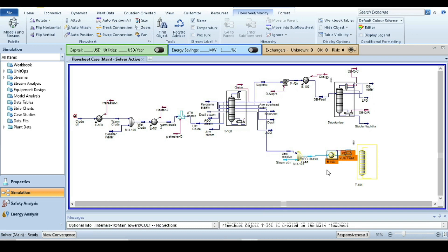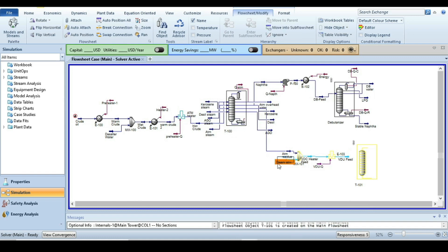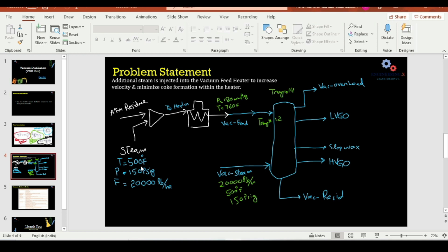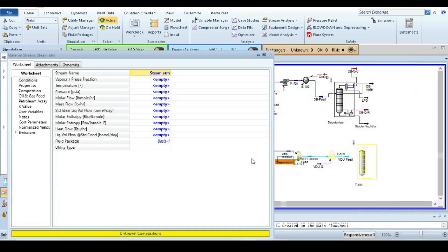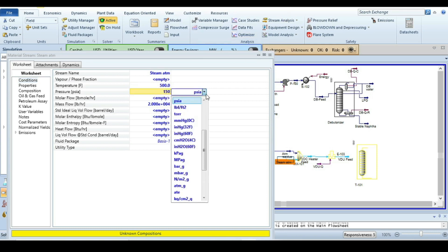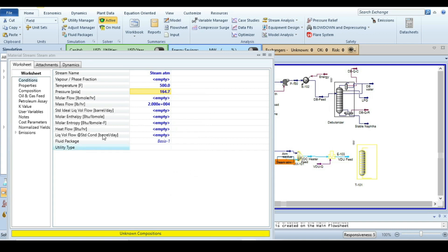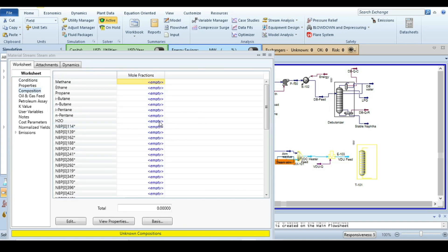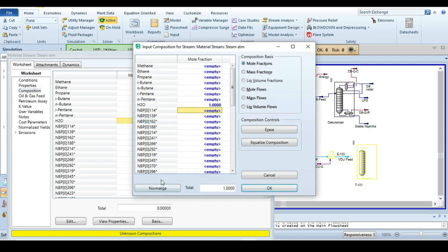Now specify the steam stream. The flow rate is 20,000 lb/hr, temperature is 500°F, and pressure is 150 psig. For composition, specify 1.0 for water, normalize all components, and click OK. This stream is now fully specified.